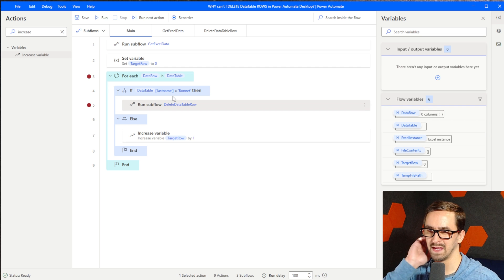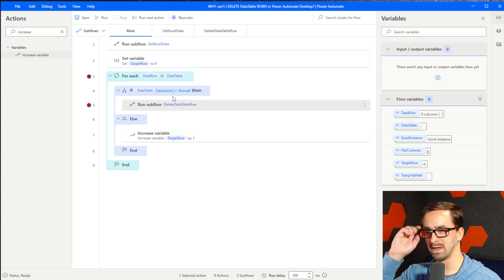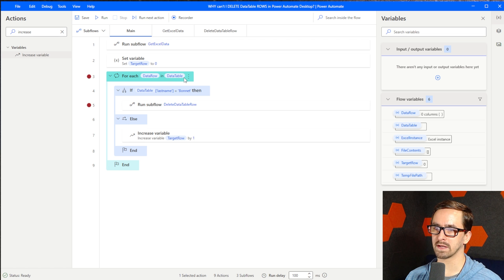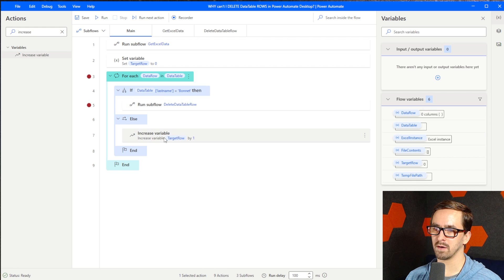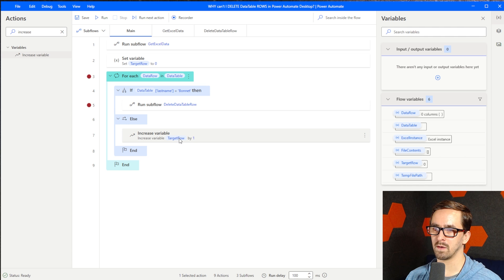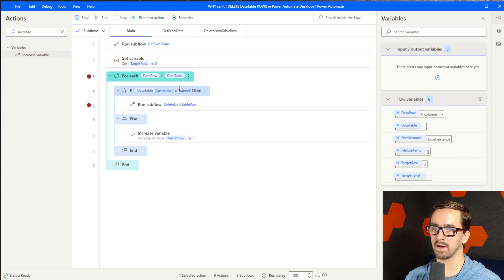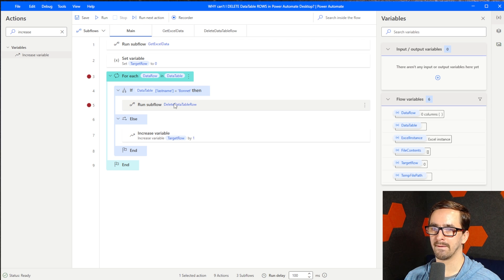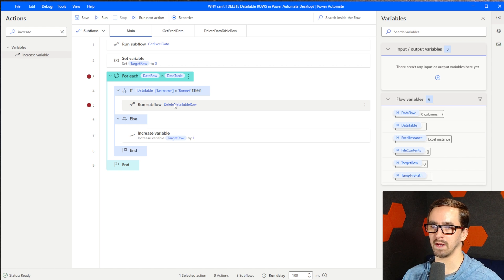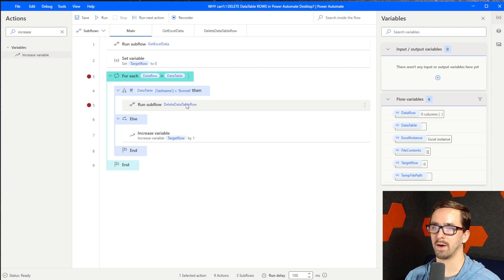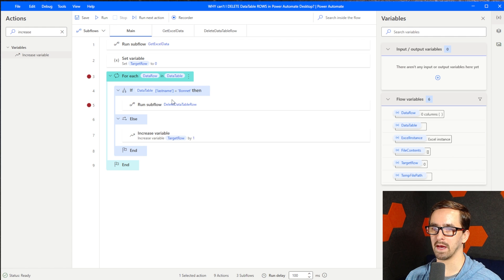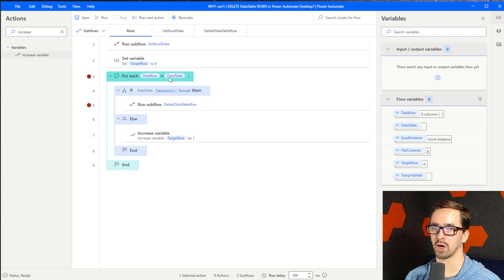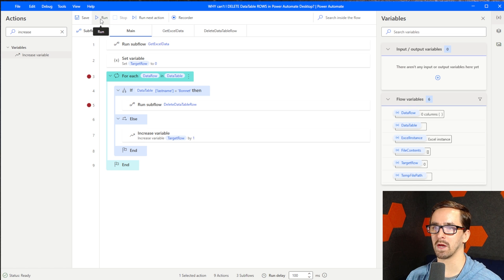And the idea is that as we loop through this data table, it will be on row or index row zero first. If we don't find Bonnet, then it'll go to index one, which would be the second row. If we don't find Bonnet again, it'll go to index three. Let's say that on index three we find Bonnet. It will delete the row, but we'll still be on index three because now row four will have moved up one. And so when we loop again, we'll go to the next one. Now the question is, how will this work if we delete a row from a data table we're currently looping over? So we'll have to test that.